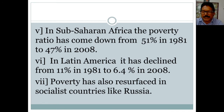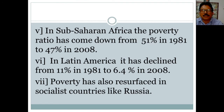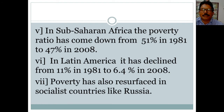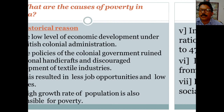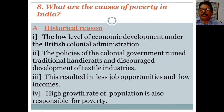Poverty has also resurfaced in socialist countries like Russia, where people find it difficult to get jobs. Overall, this is the global trend — only China has managed to decrease poverty from 85% to around 6%. All other countries are still facing the problem of poverty. Now let us look at the causes of poverty in India.